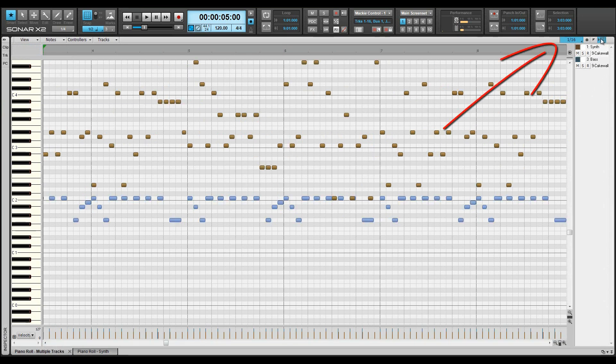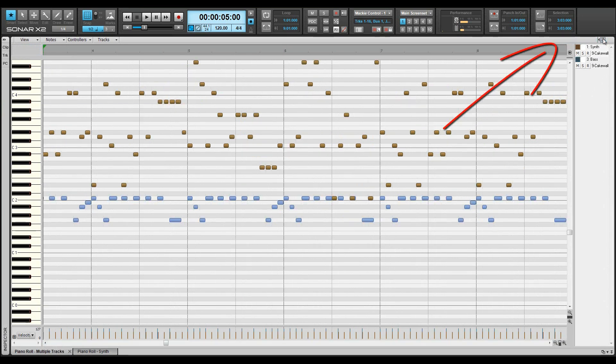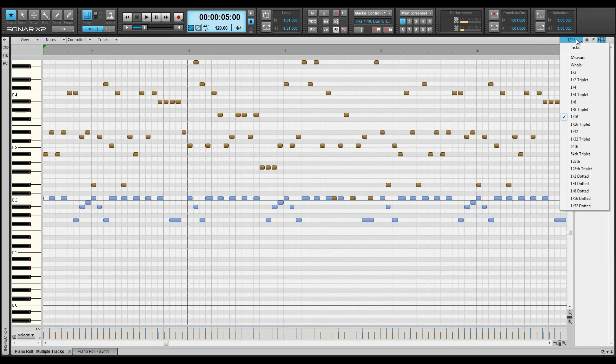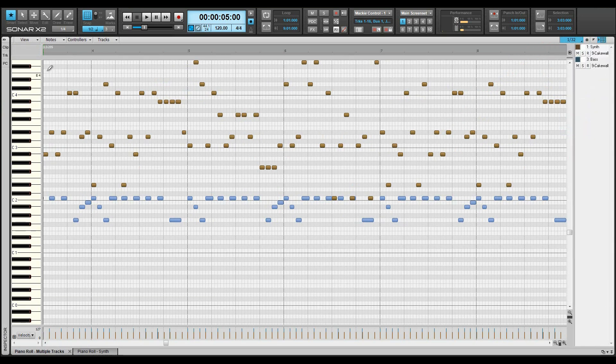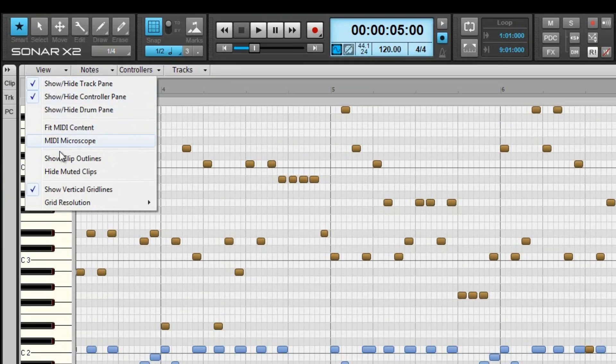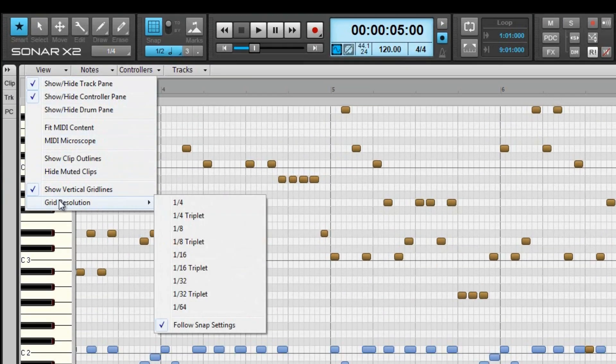The view can have its own snap grid set here, but the global snap needs to be turned on as well. The resolution set in the PRV snap is the resolution the main note pane grid will follow if grid-follows-snap setting is on.